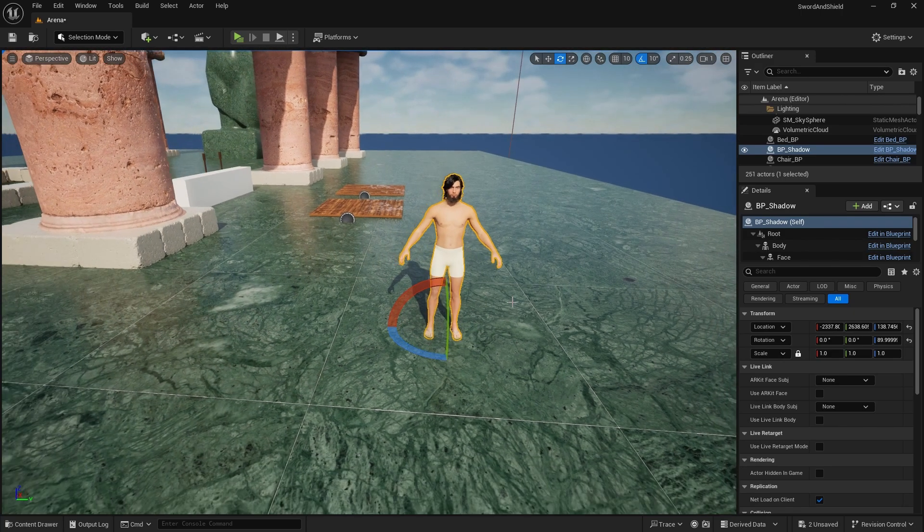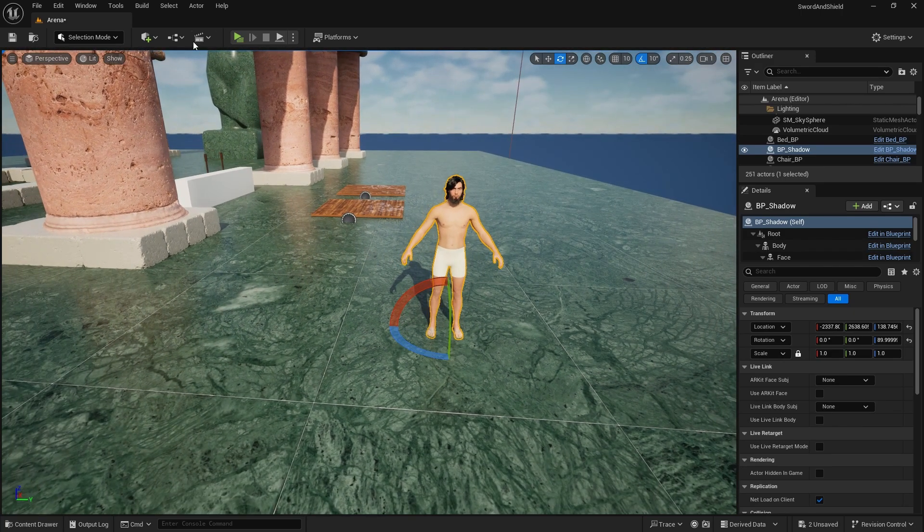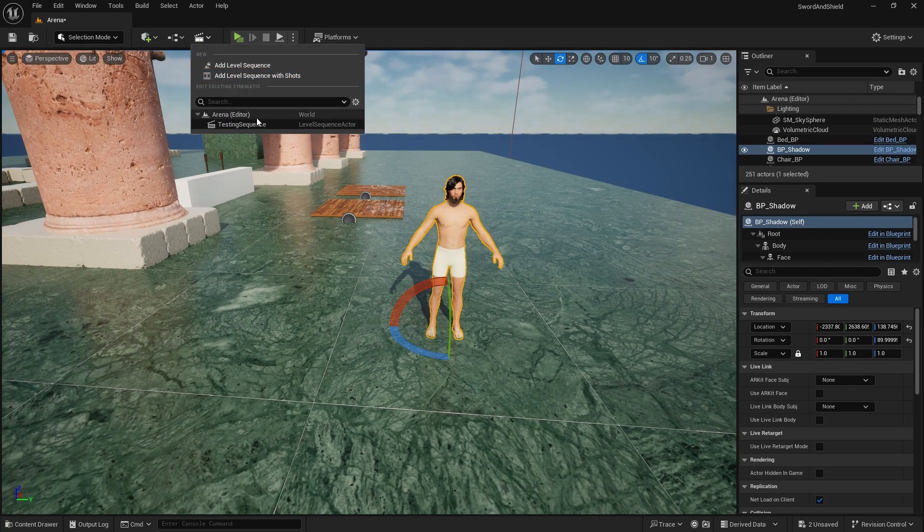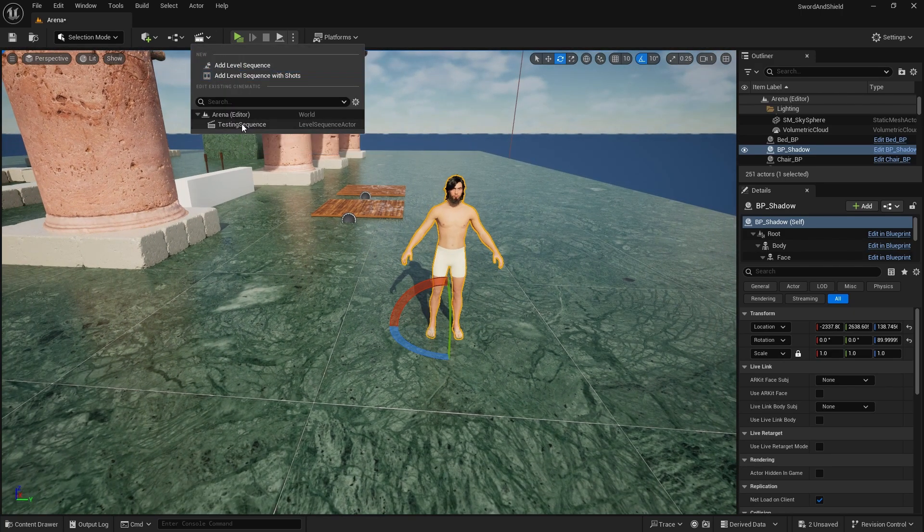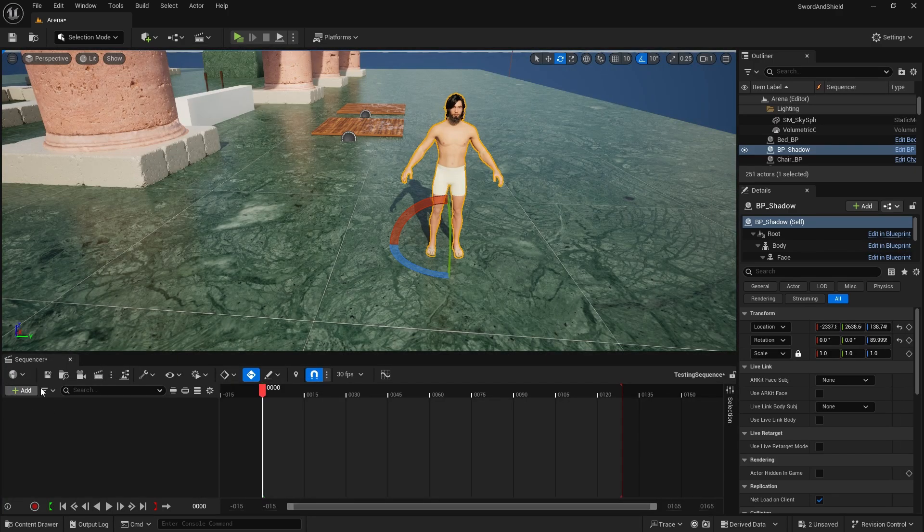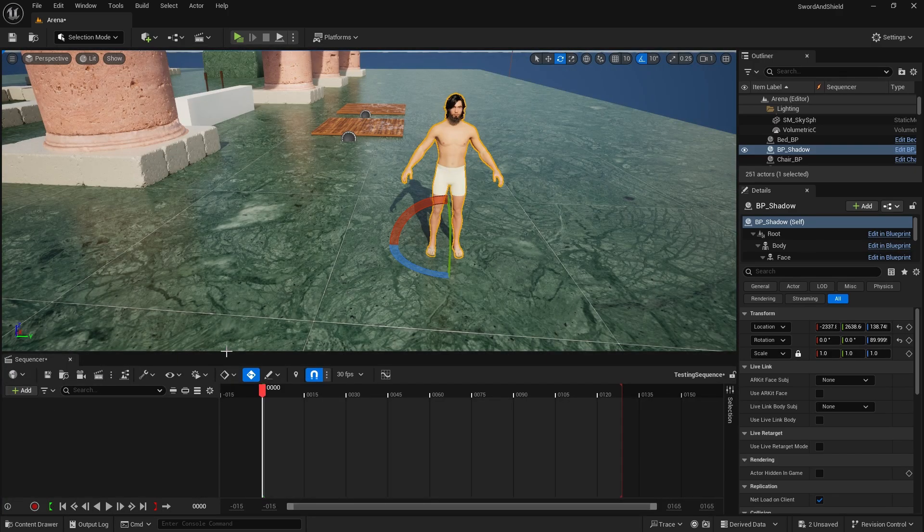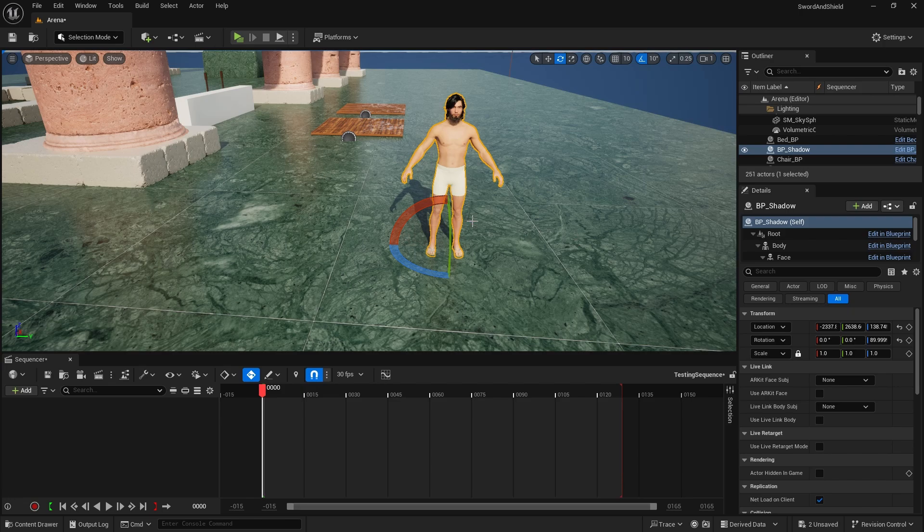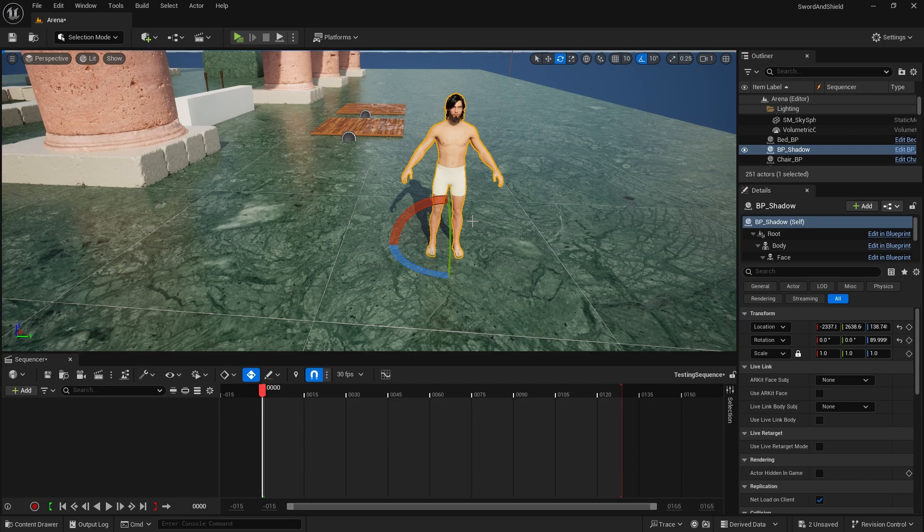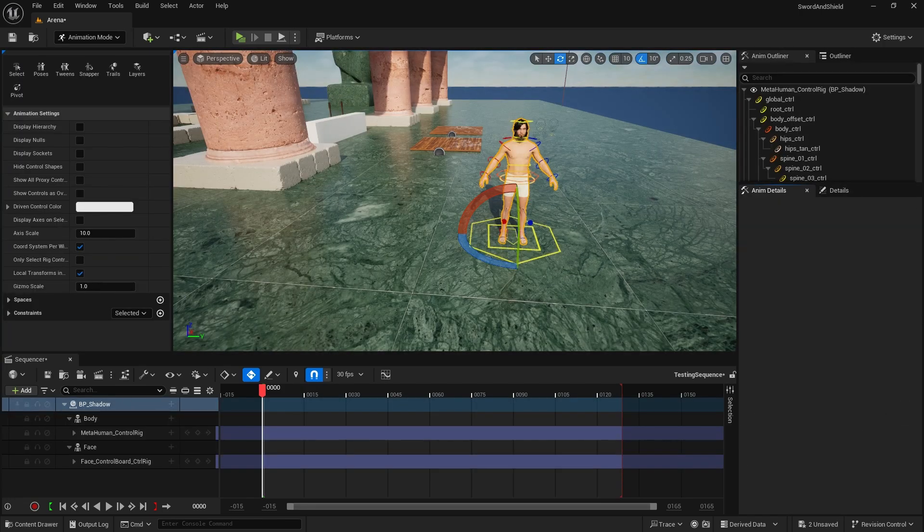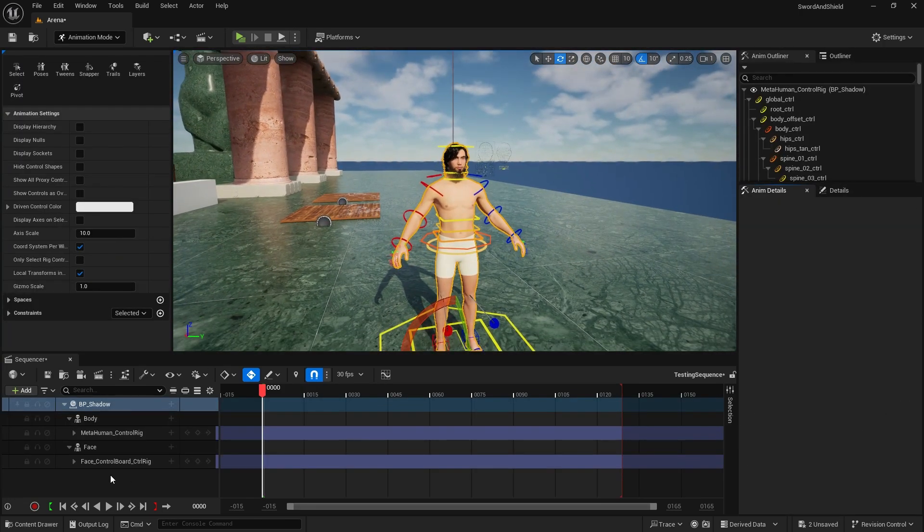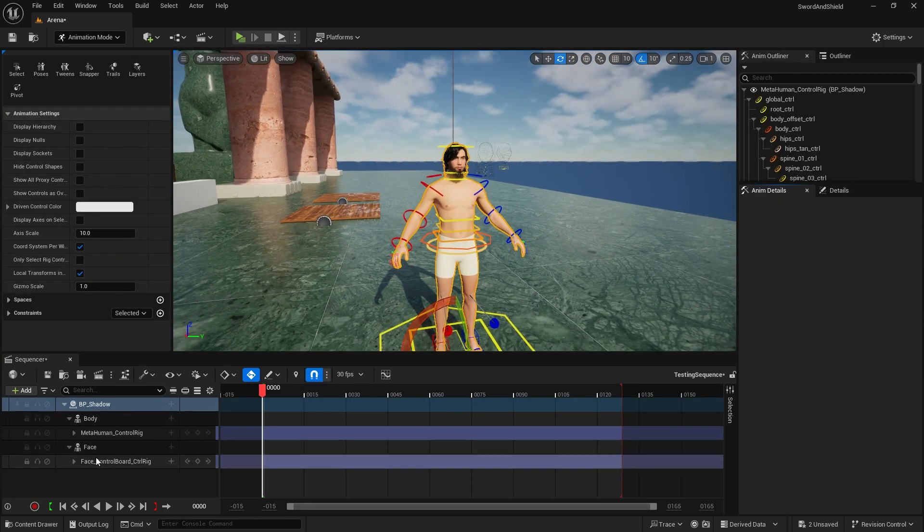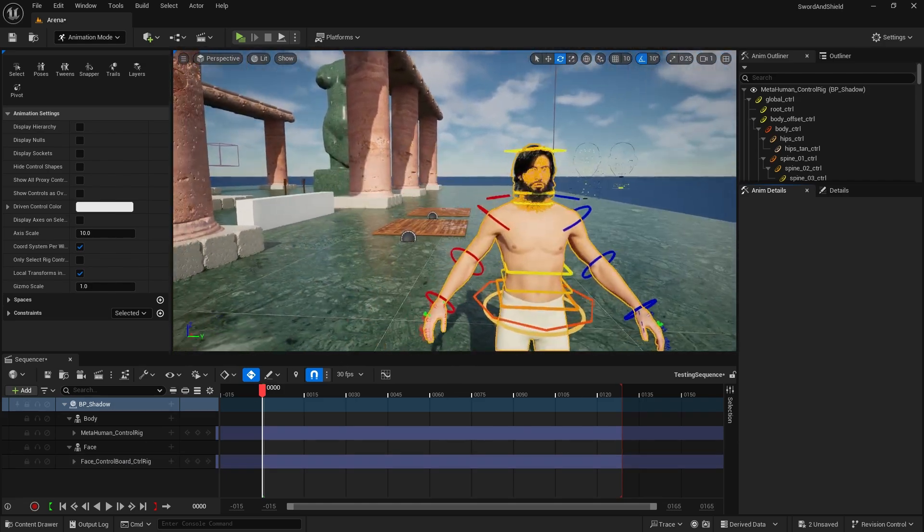Just get one of these, go to sequencer, if you don't have a sequencer just add level sequence and then here with the character selected add actor to sequencer and add your metahuman. This as you can see created the face and face control board which we will need.